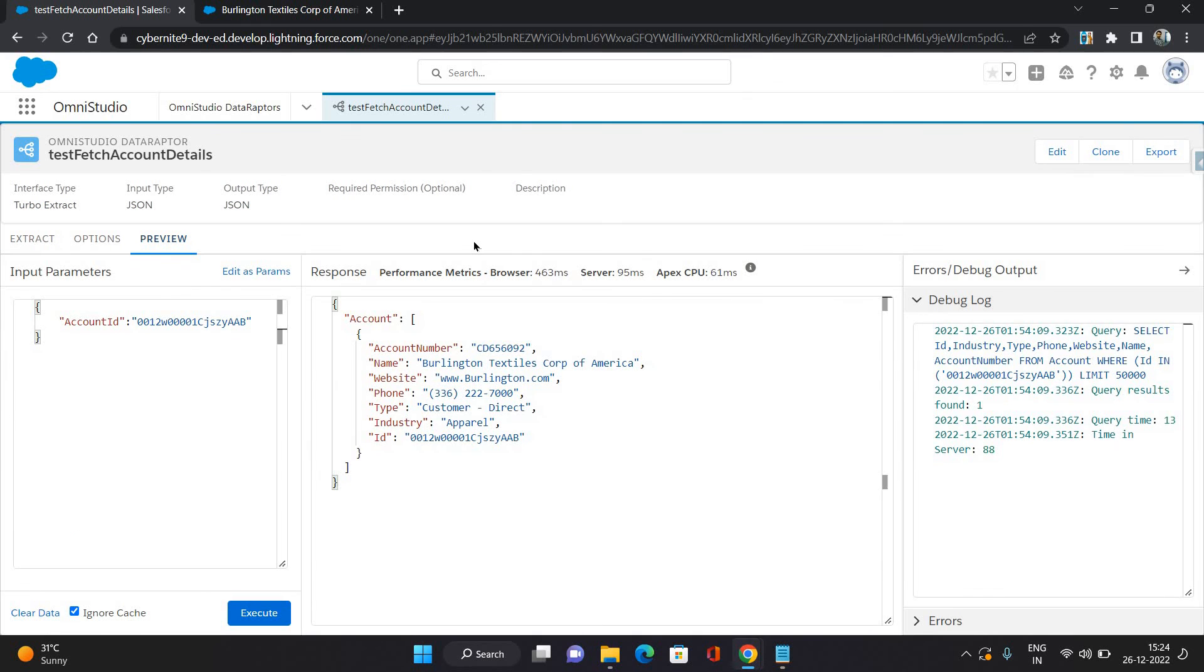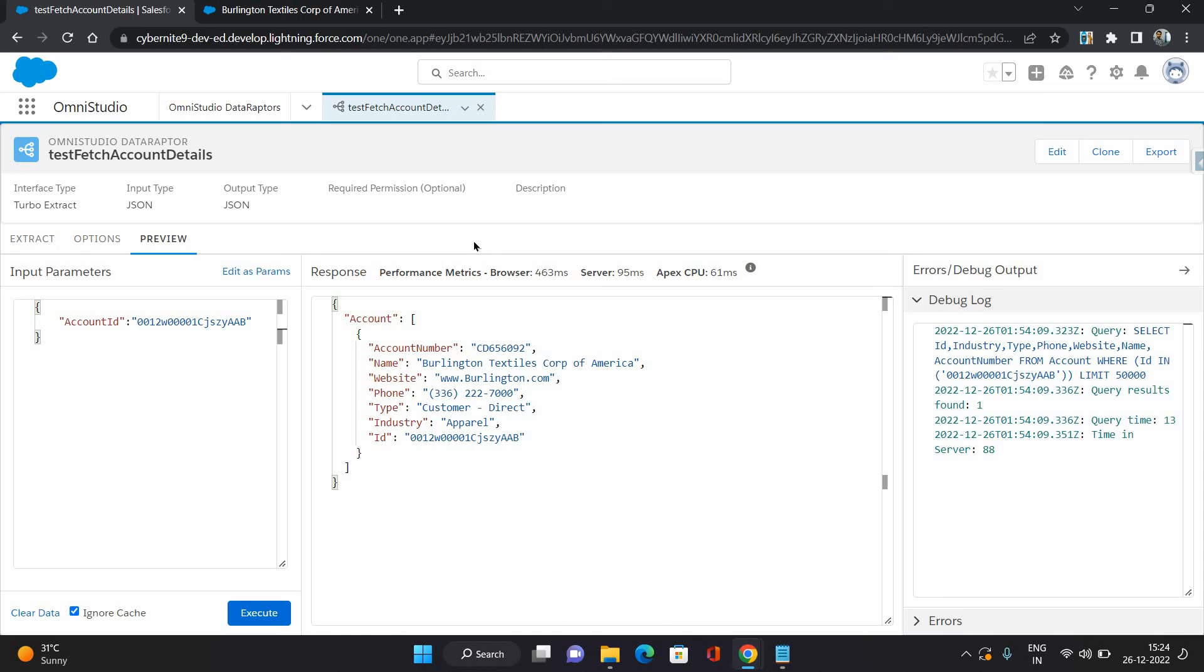So that's how you can configure a data adapter in Omni Studio. Similarly, you can configure Extract and Load and Transform data adapter as well. So that was all about this video. If you like it, please like it and comment on it. For more, please subscribe my channel as Abhishek Baghirwal. Thank you.